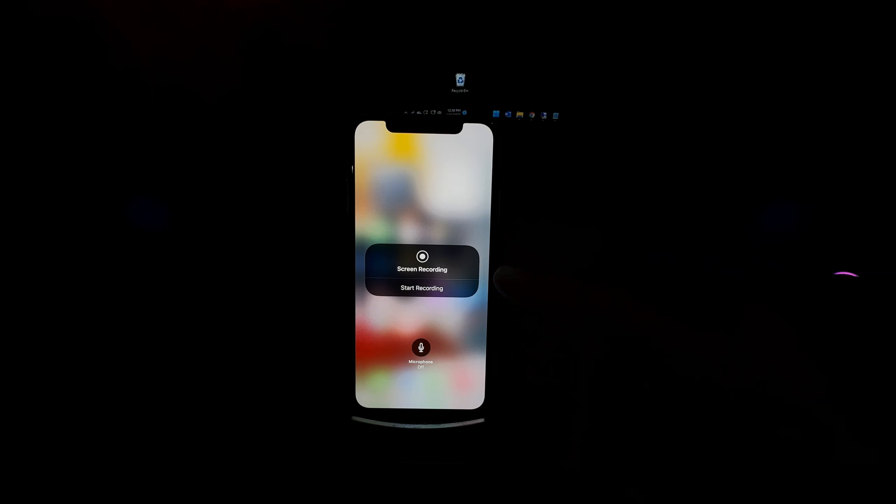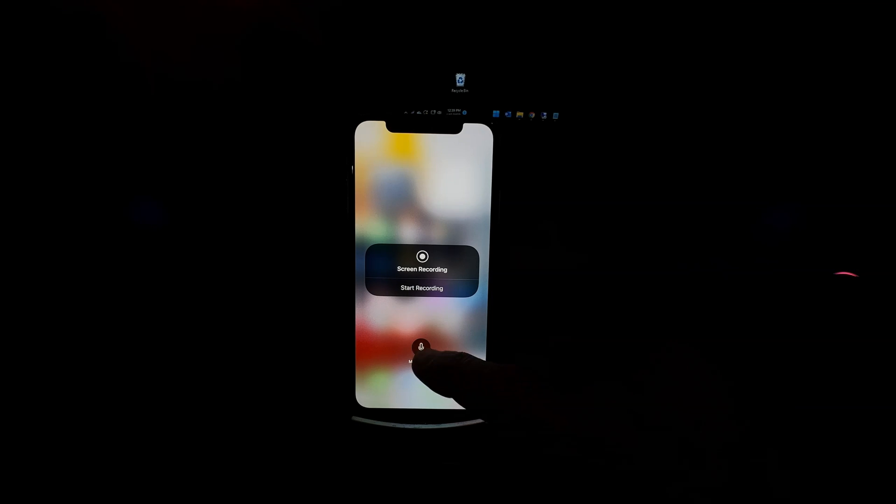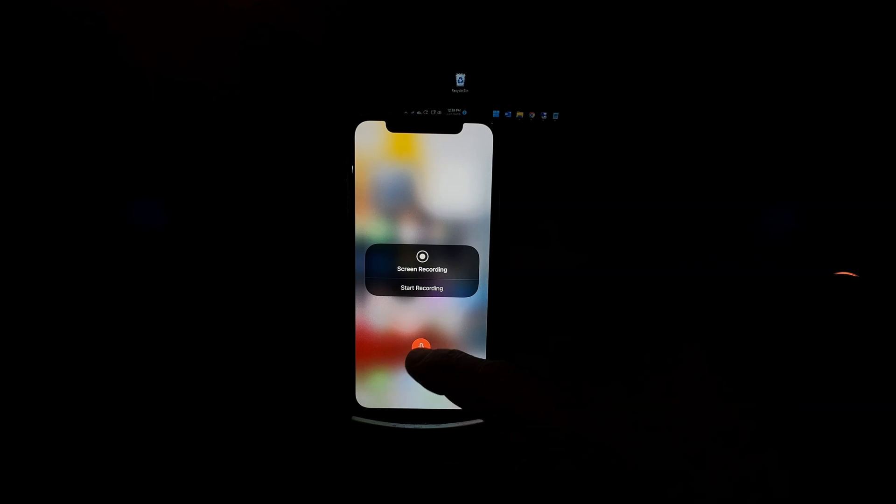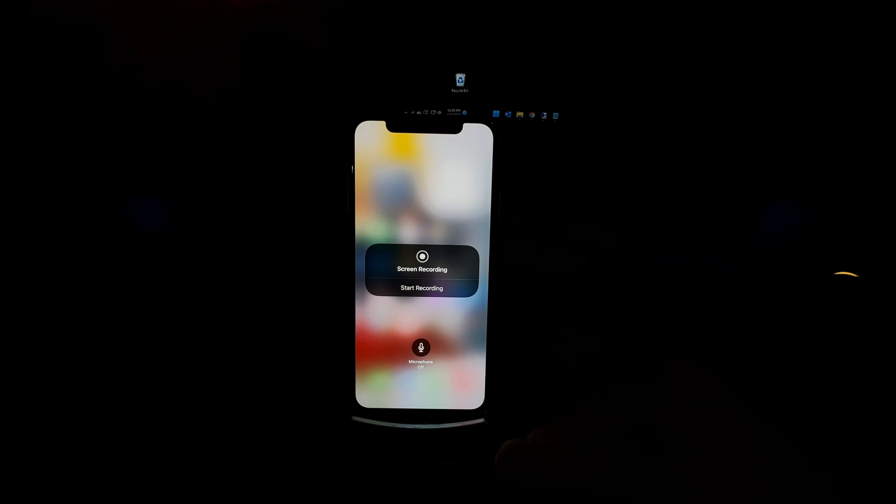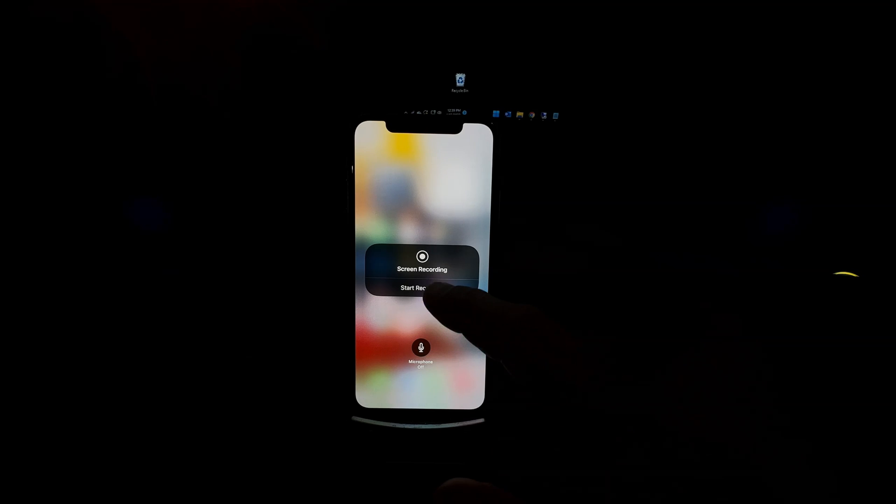Usually by default it's to your Photos. You can enable or disable the microphone, and also from here you can start recording if you want.